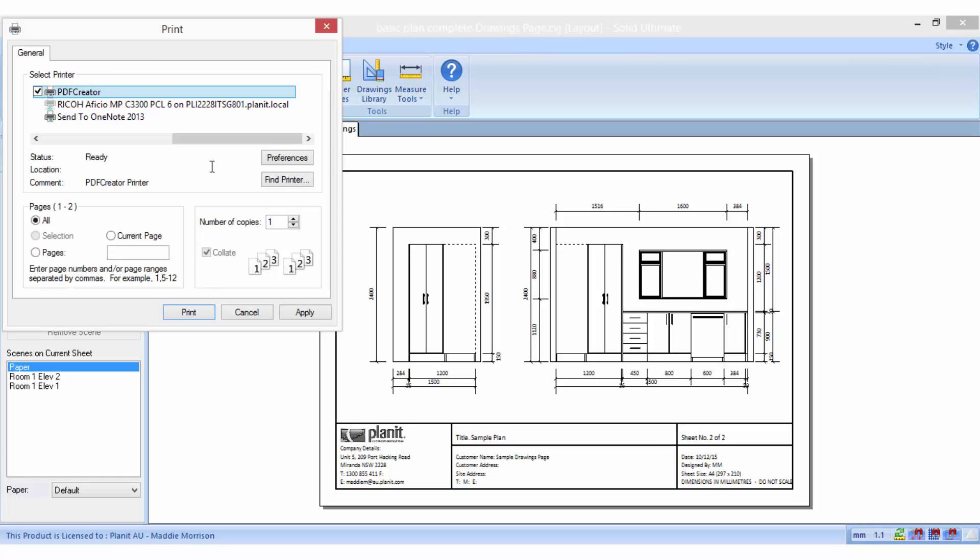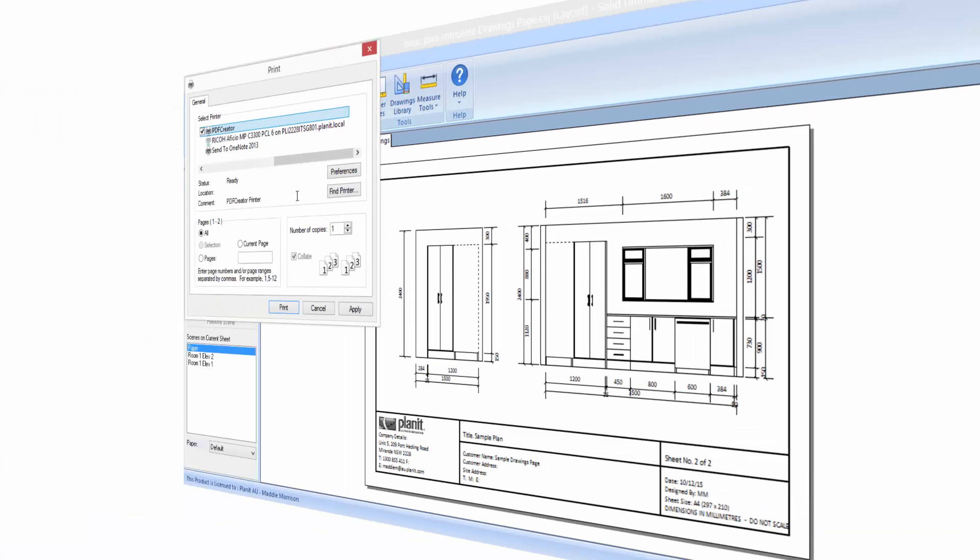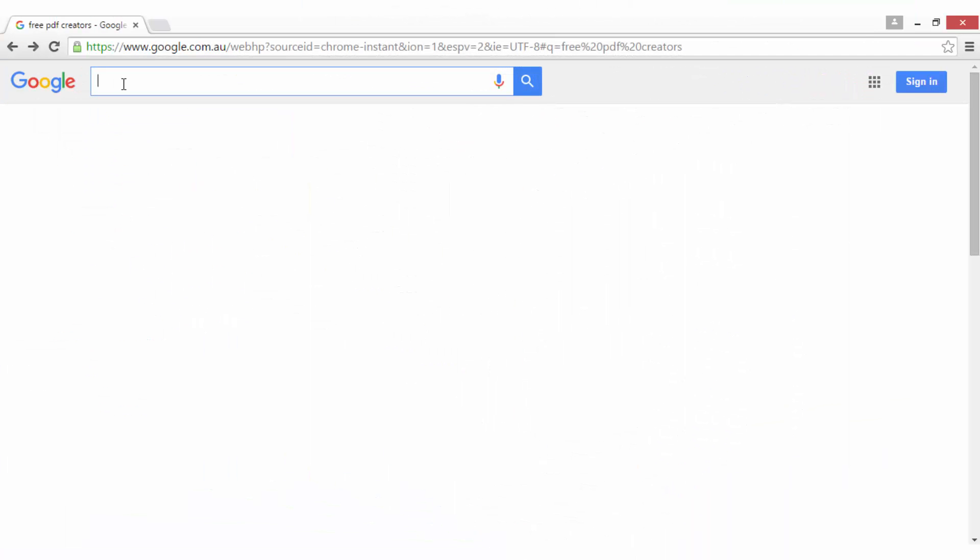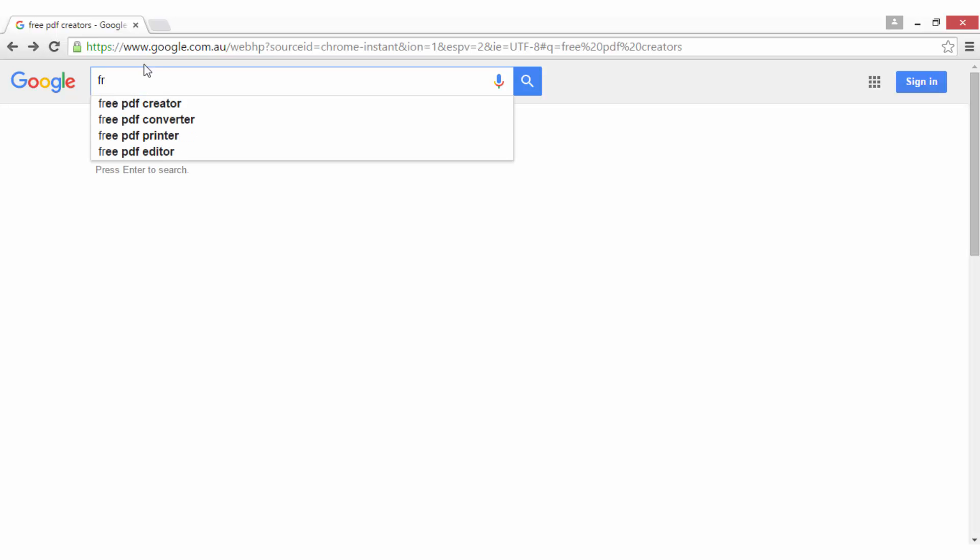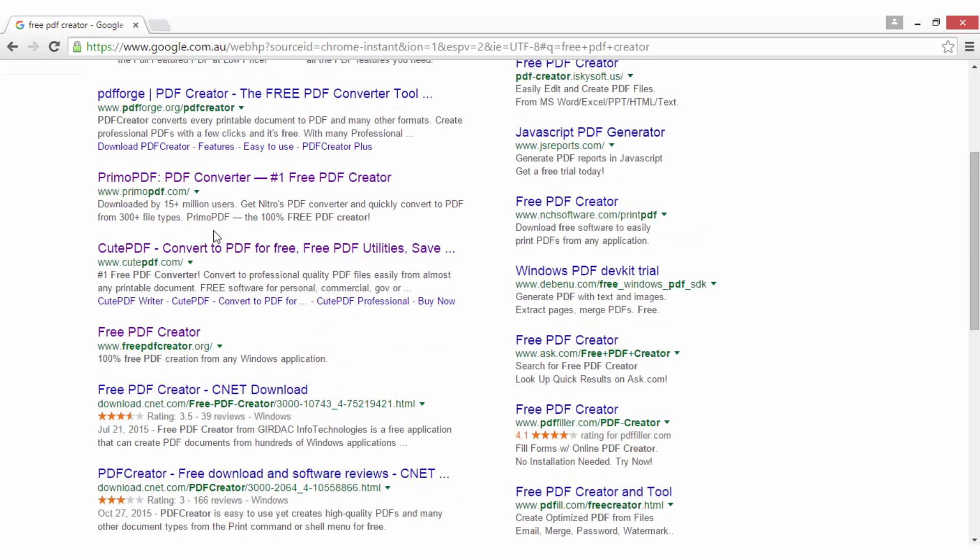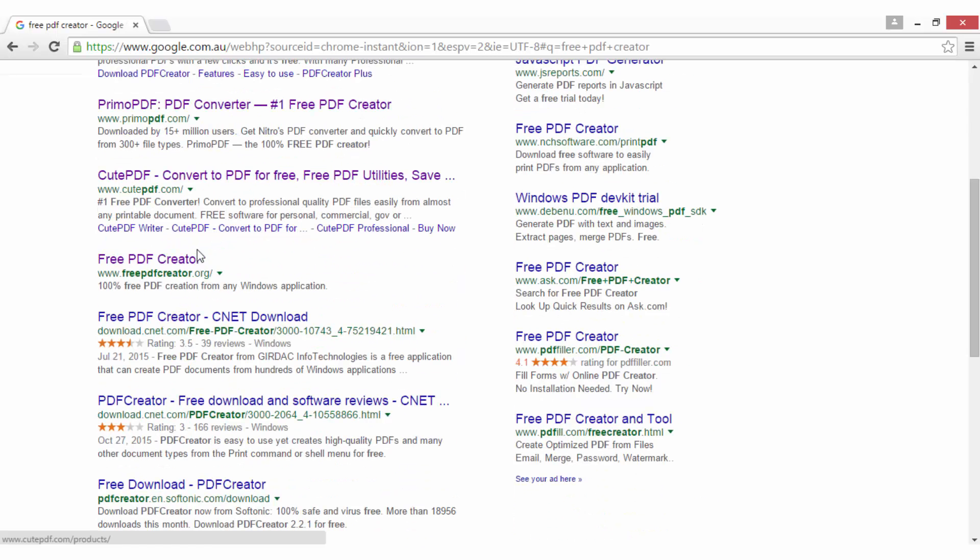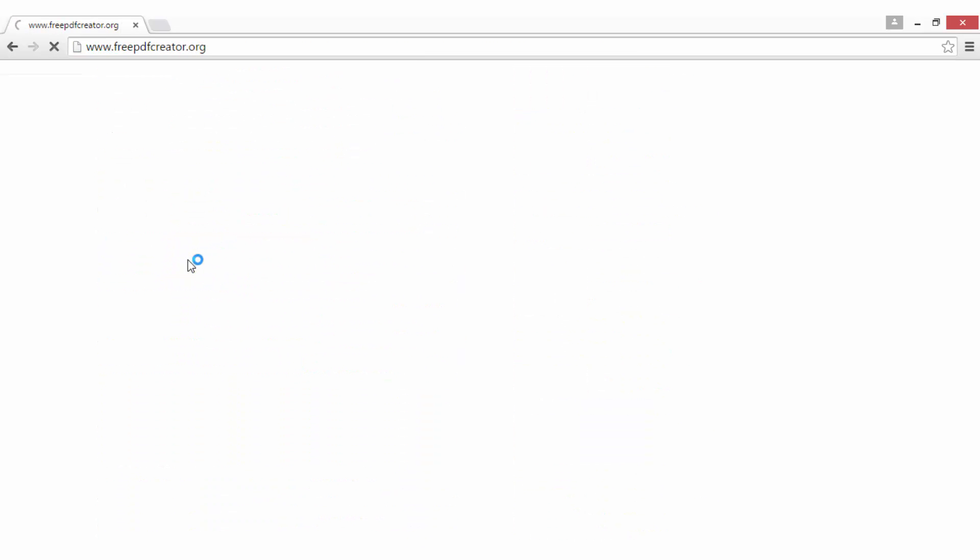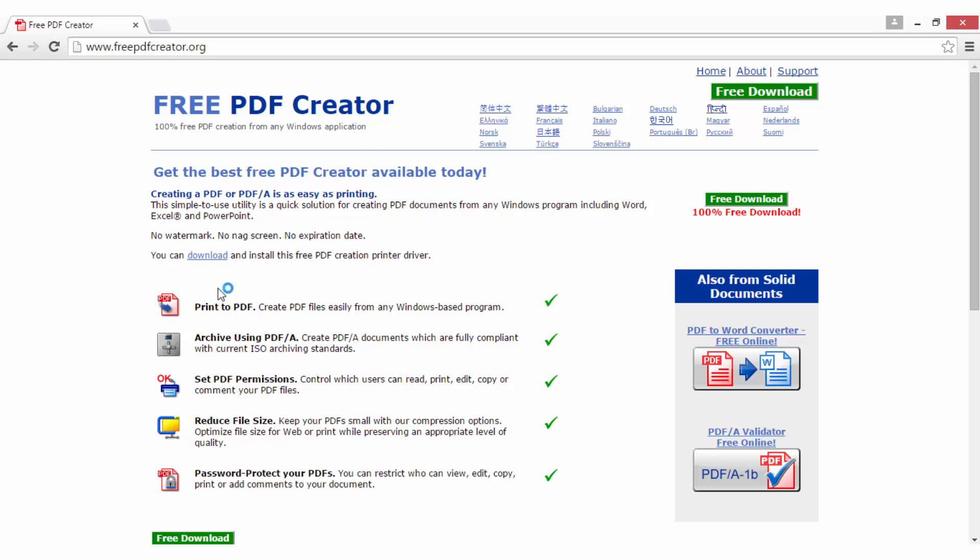There are several well-known applications that will write PDF files and there are even some free ones on the internet that you can download and install. Open your internet browser to search for free PDF creators. Select one of your choice, keeping in mind that Planet does not necessarily recommend or support any particular PDF creator.